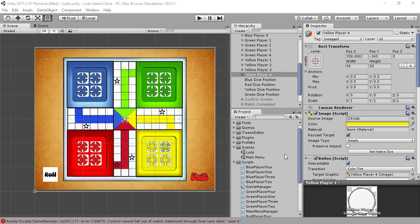Hi guys, it's Haseep Afridi from Game Logics and this is part 41 of our tutorial series: How to Make a Ludo Game in Unity. This is the last puzzle of our game that I am going to solve. I'm going to write the code for the last piece — how to win the game if you are playing a three-player game and then for a four-player game.